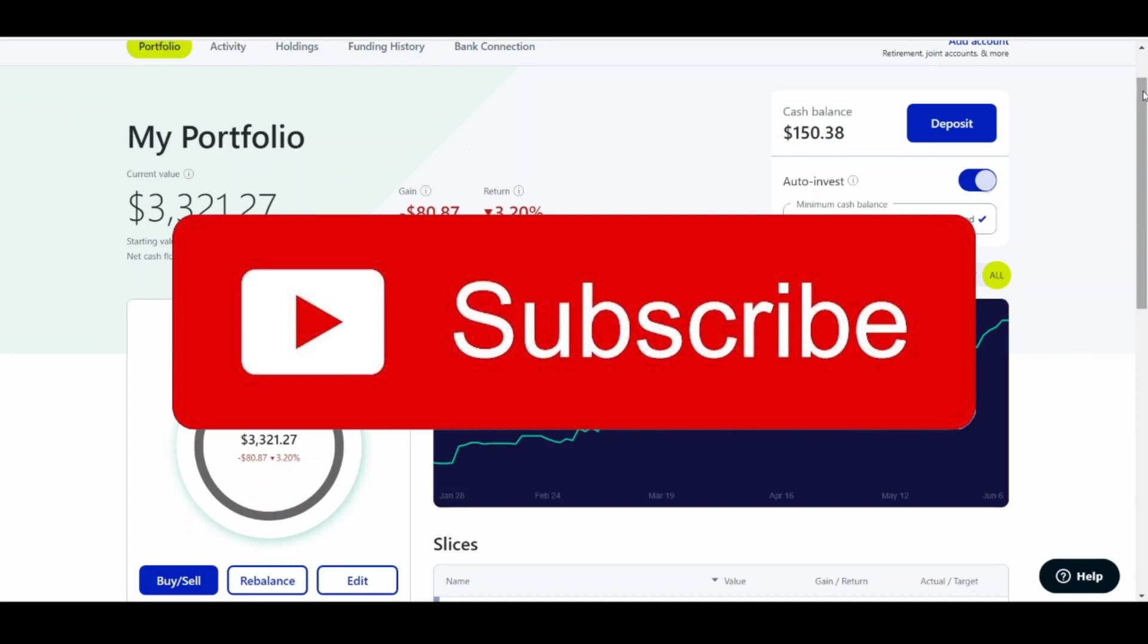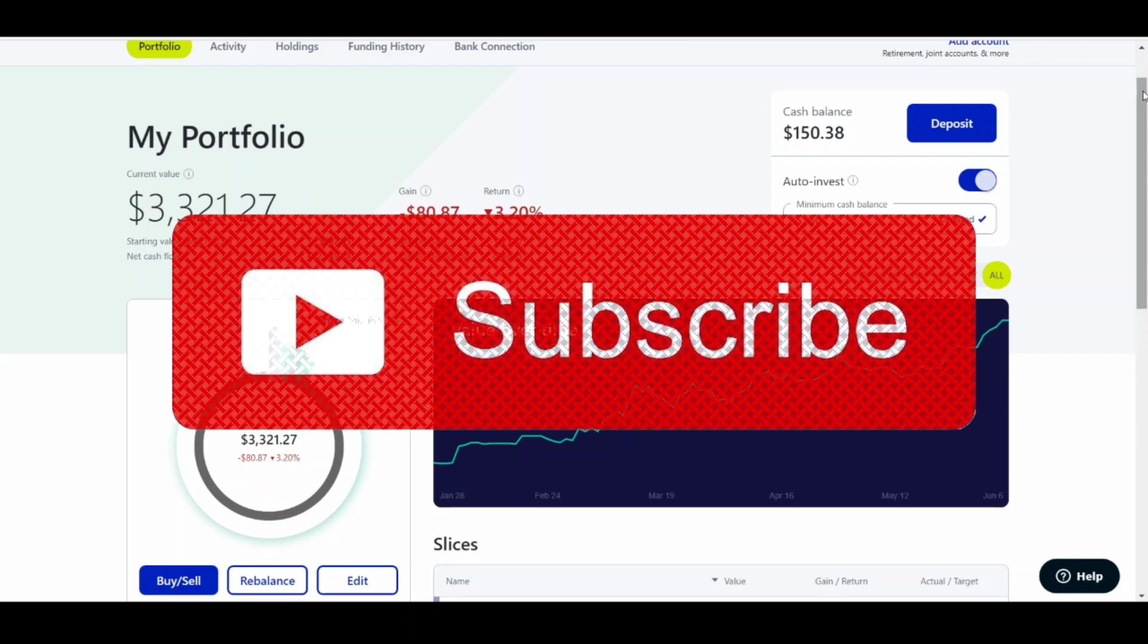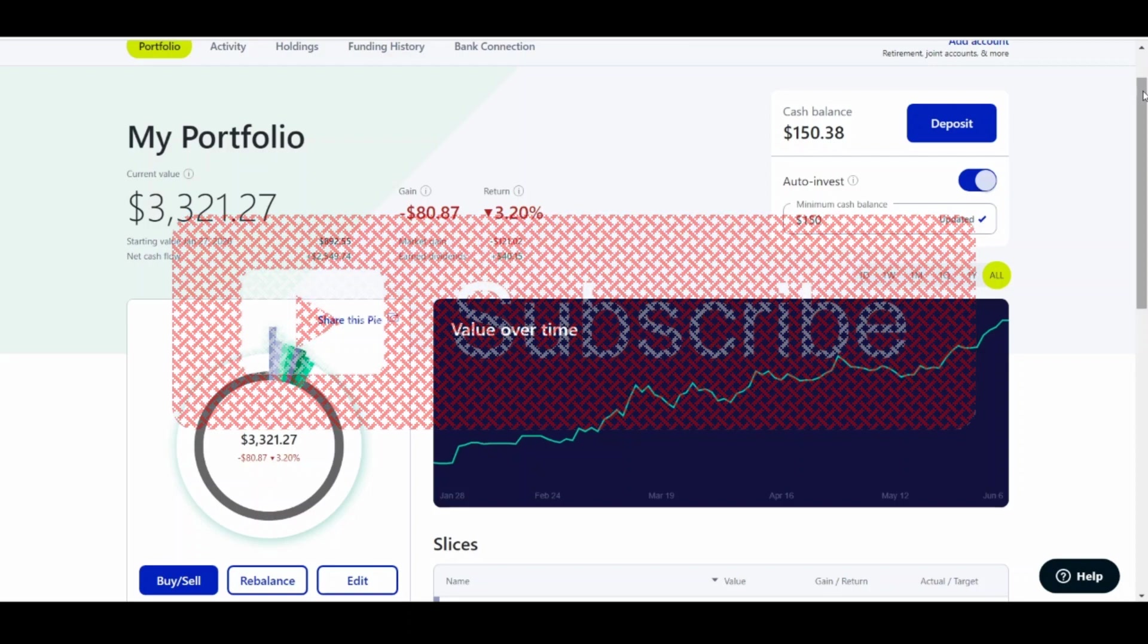Going over the news, going over stocks I like, why I like them, going over why I invest, dollar cost averaging, as anyone that probably watches this channel knows.